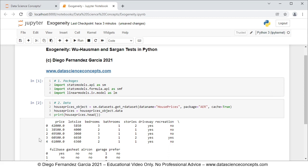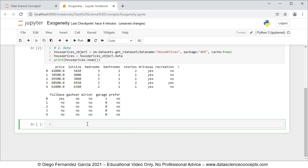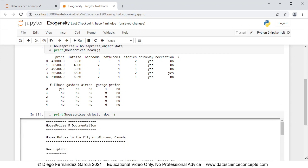We can see the first five rows and all the columns of data. In this video we're going to focus on: price as the dependent or explained variable, lot size and bedrooms as independent or explanatory variables, and driveway and garage (number of garage places) as instrumental variables. If you have any questions regarding this data, you can view its documentation with print(house_prices_object.__doc__).